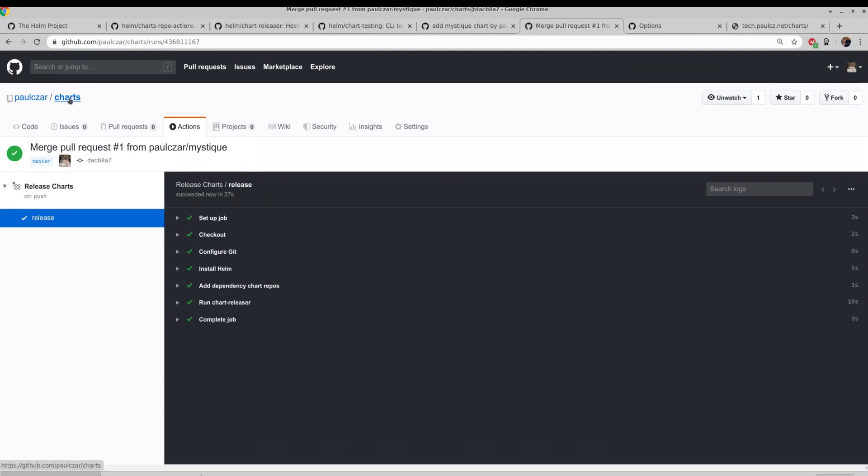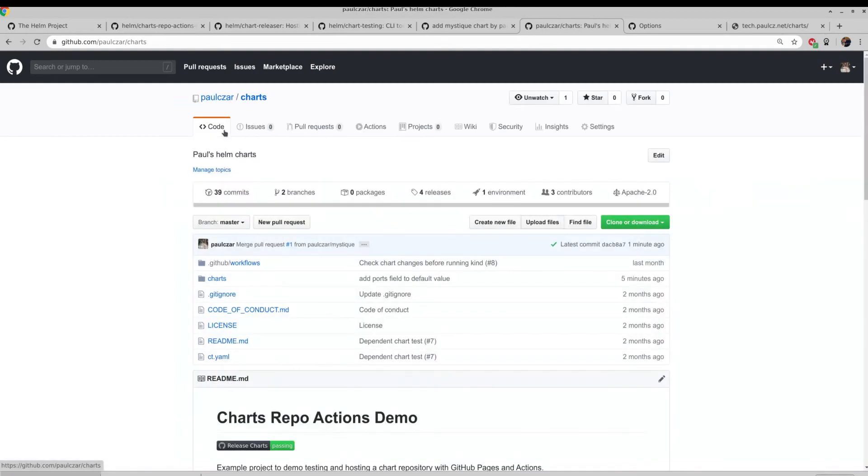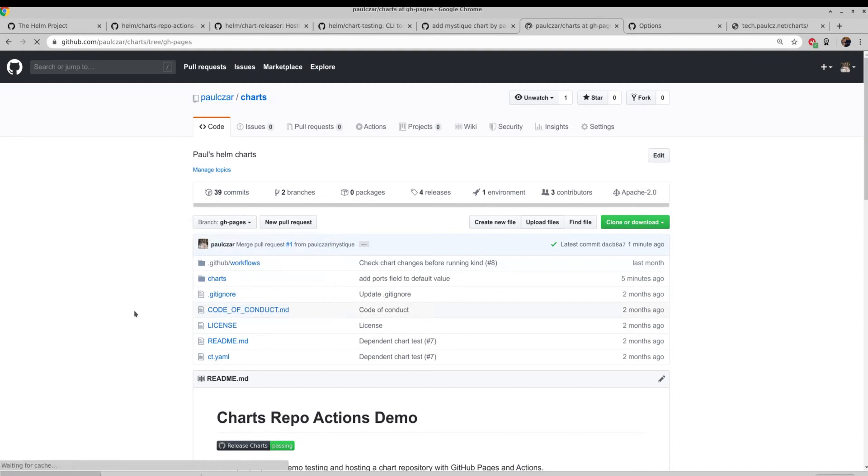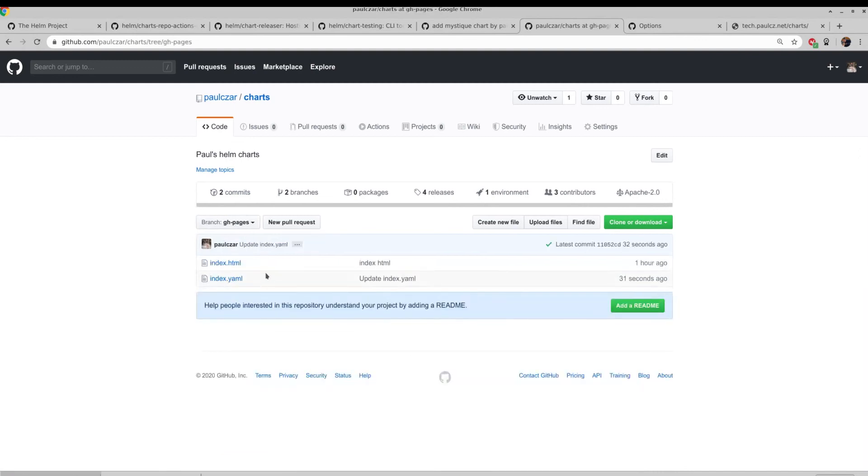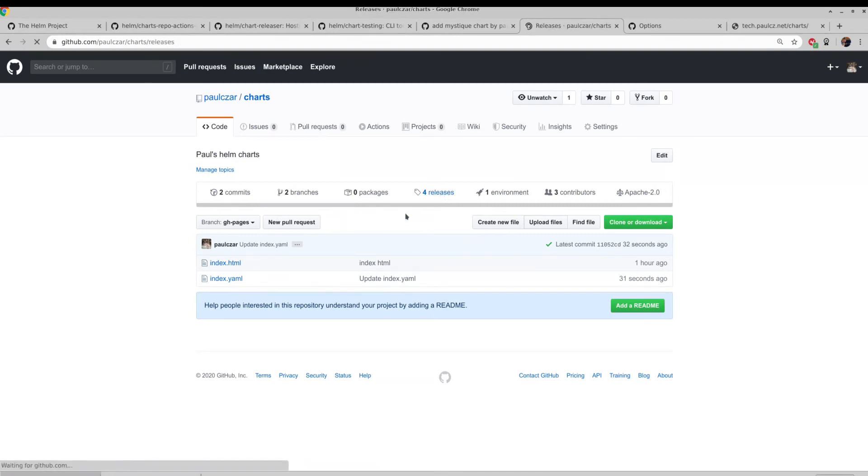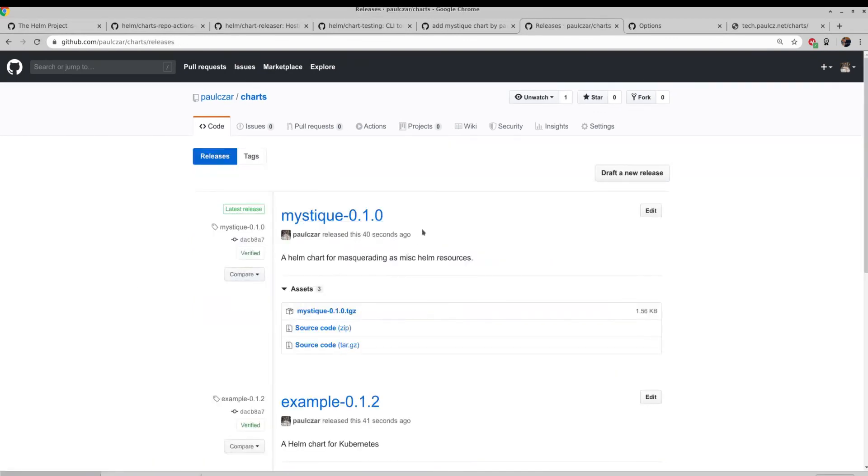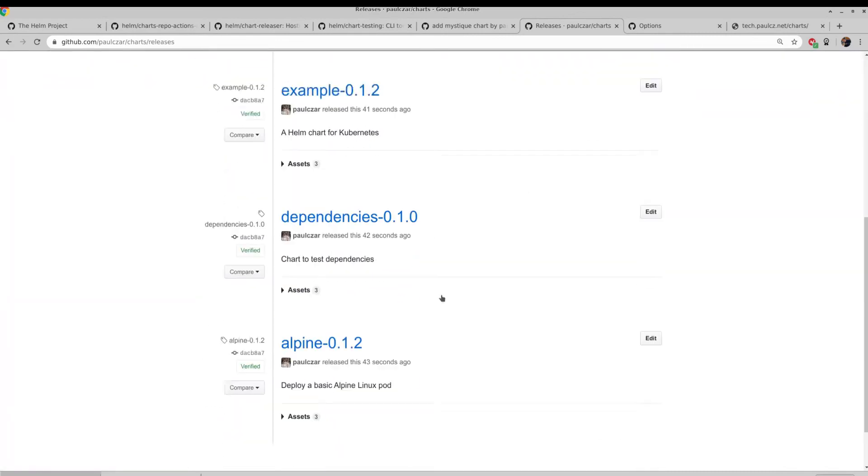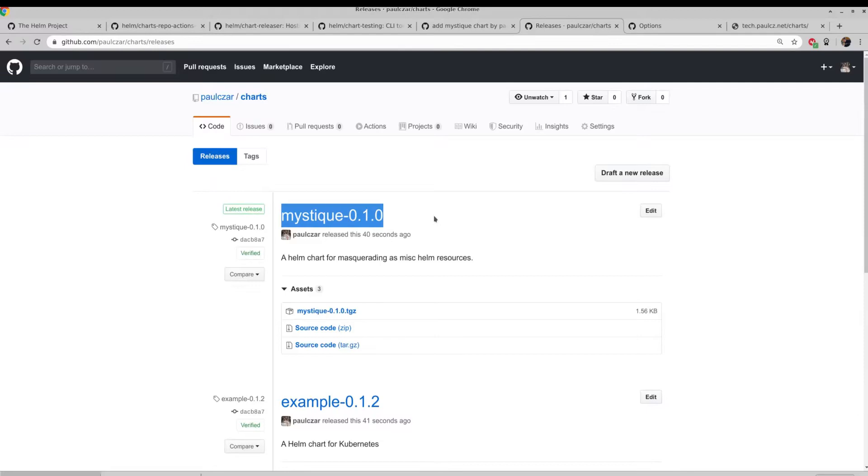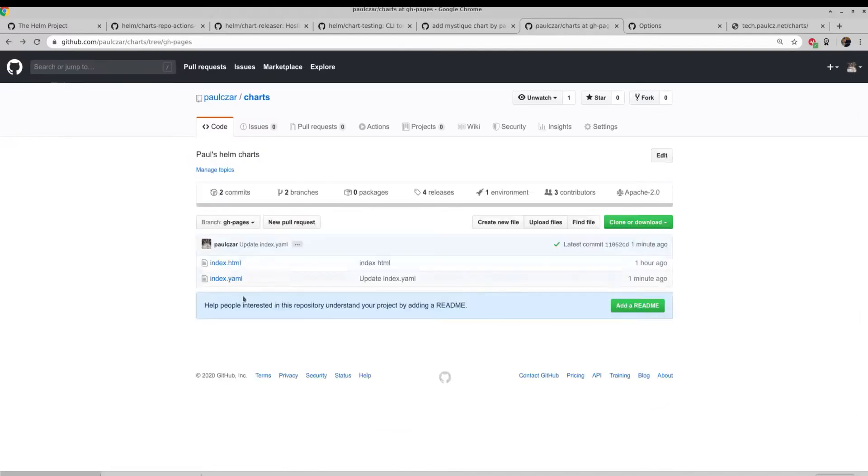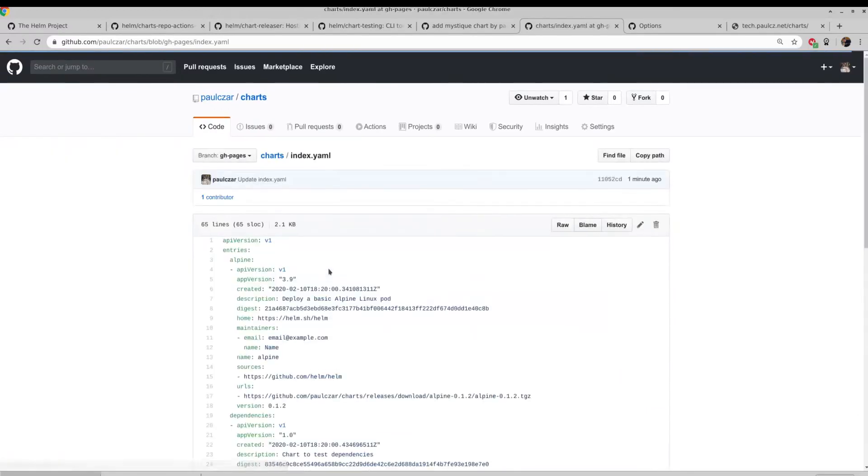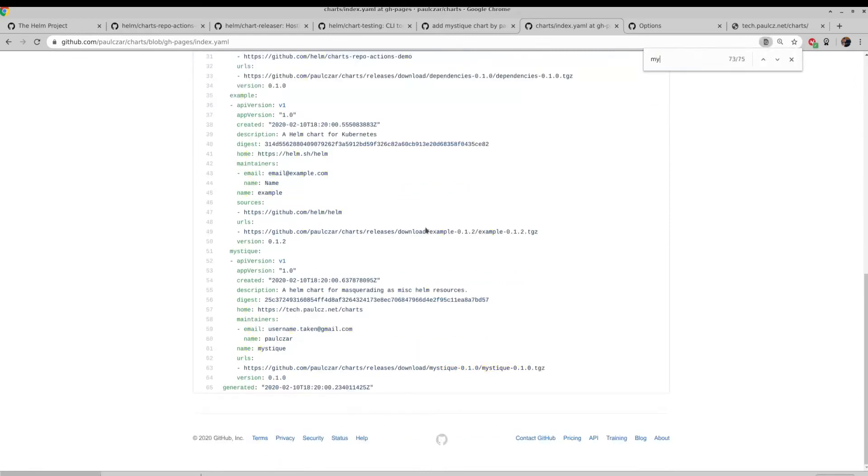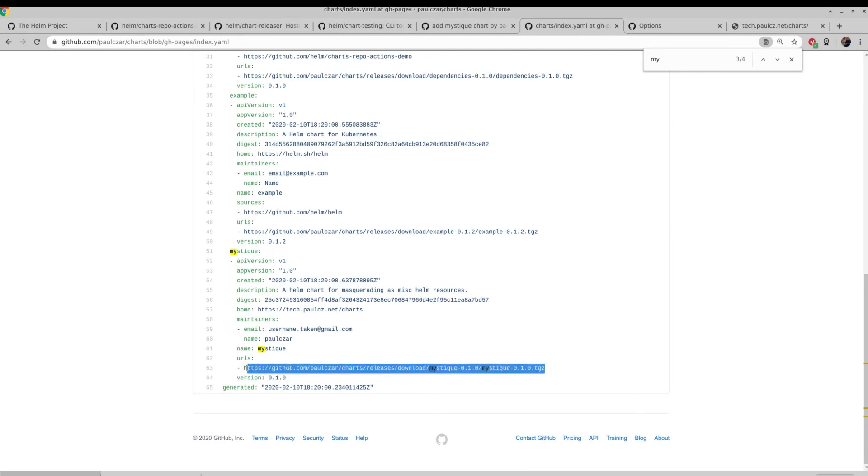So if we come back to our base charts repo and if we switch across to github pages, you'll see we now have index.yaml. And then if we look under releases, you can see we have four releases. Here is our new helm chart and that's the existing helm charts were already in the repository. So if we look at the contents of the index.yaml, we can look for our new chart. There's our new chart and you can see it has a URL here to download it from the github releases.